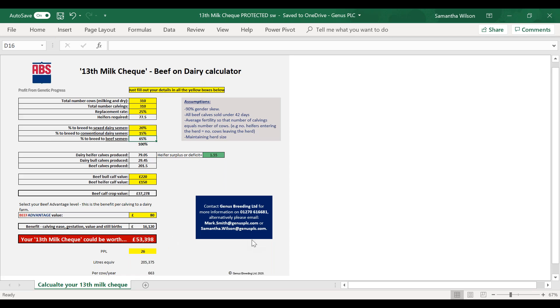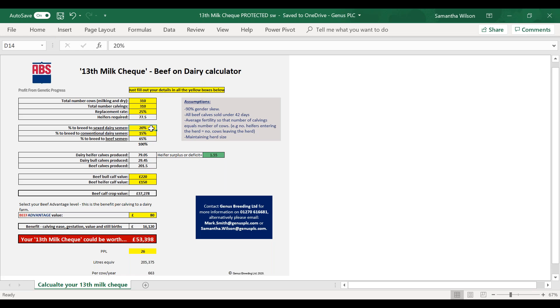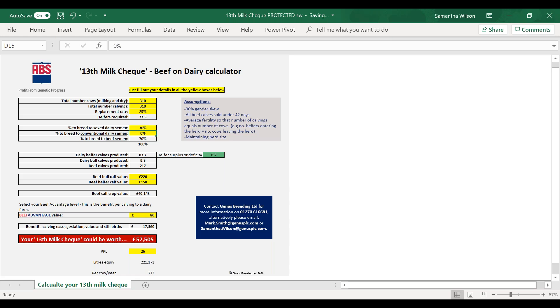We have a lot of customers today that are only using sex semen and beef semen, so actually that conventional semen box could be zero and is zero on a lot of our customer herds. The impact of that is actually just to drive more beef calves. All the heifers are produced through sex semen. Yeah, so you've increased that milk check to 57,000.